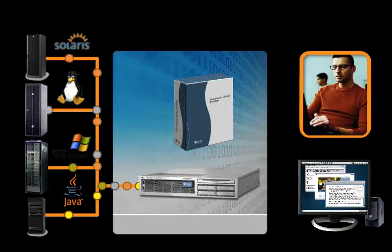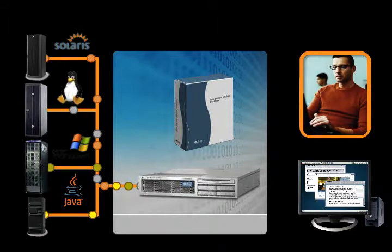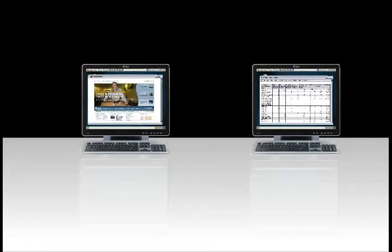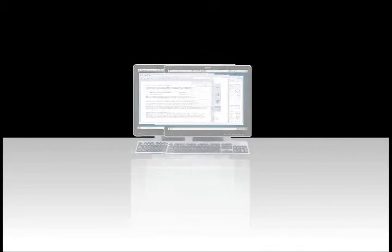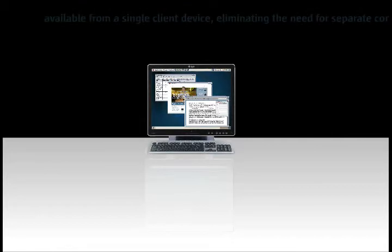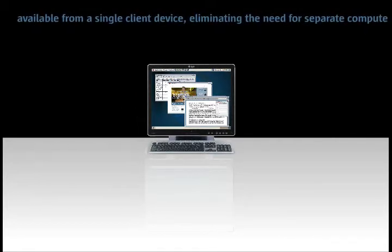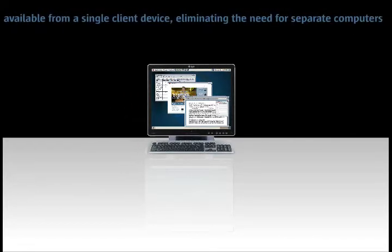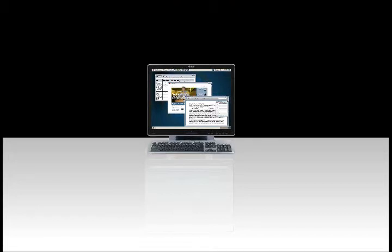Users with only moderately complex needs can benefit from this capability as well. For example, a company that has a mixture of legacy and modern applications can easily publish all of their applications with Sun Virtual Display Software so they're available from a single client device, eliminating the need for separate computers running dedicated emulators.